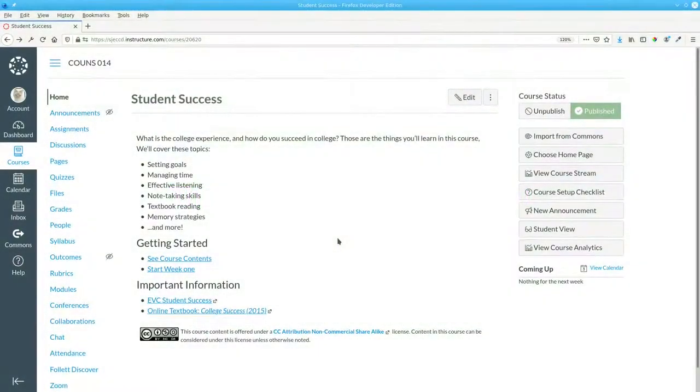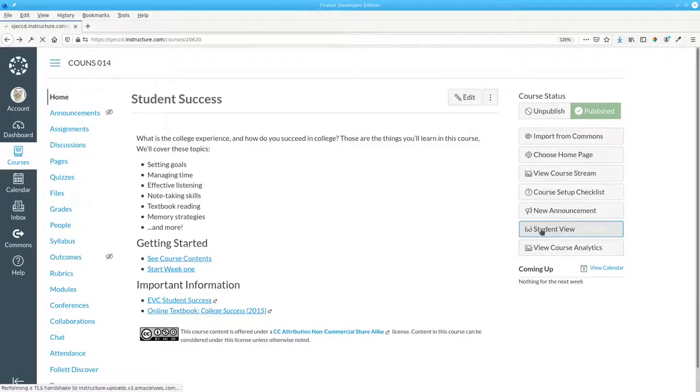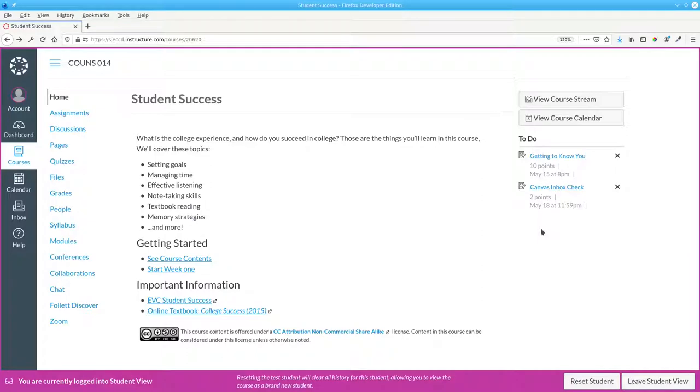Take a look at the course navigation menu at the left. There are a lot of items there. Here's what it looks like to the students. Do they need to see everything?